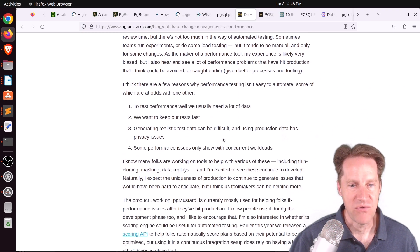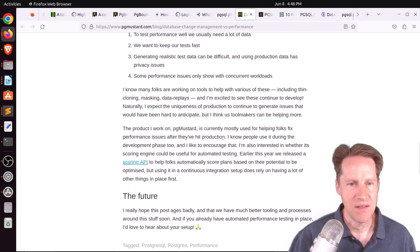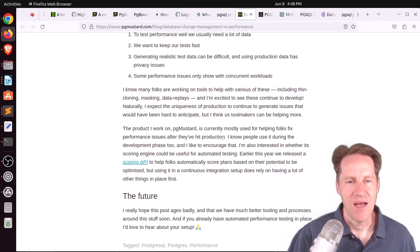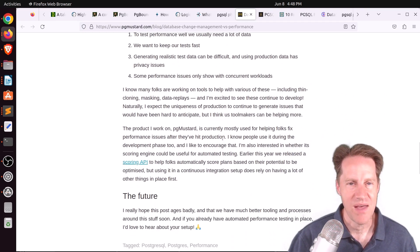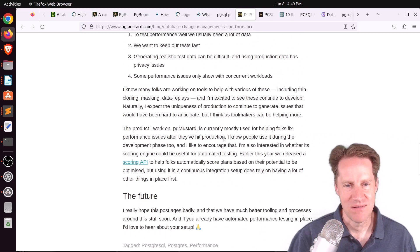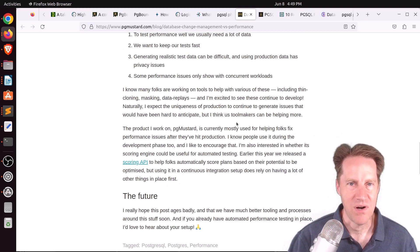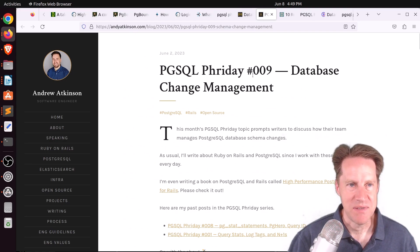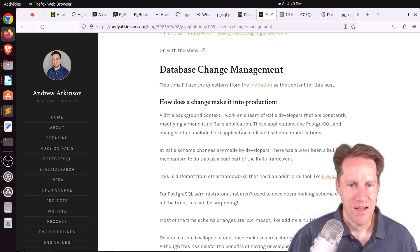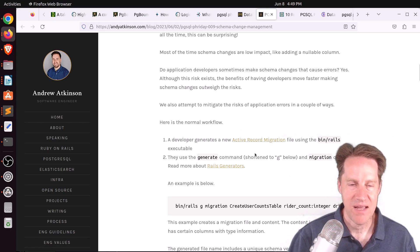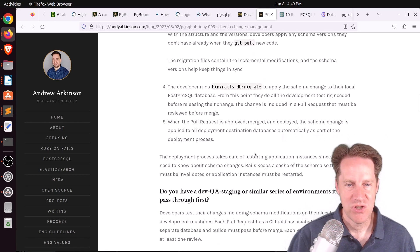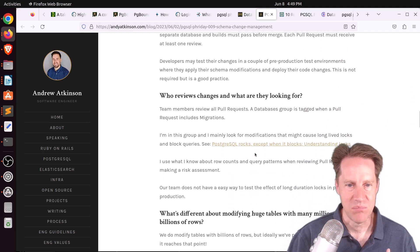He then goes into performance — definitely something to be wary of as you're making changes. He also talks about his product pgmustard, which helps find the root cause once changes have made it into production. The next post is database change management from andyatkinson.com — he's a Rails developer who talks about how Rails migrations or Active Record migrations handle this, from setting up changes to how they're monitored and deployed.